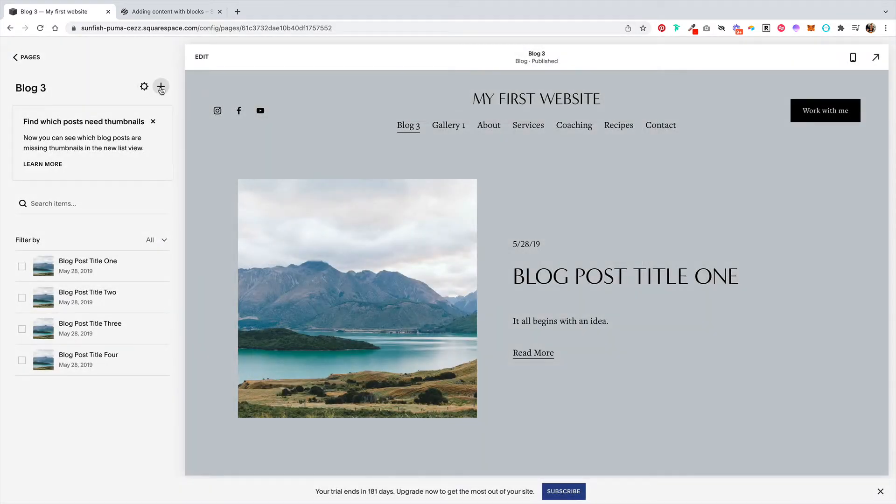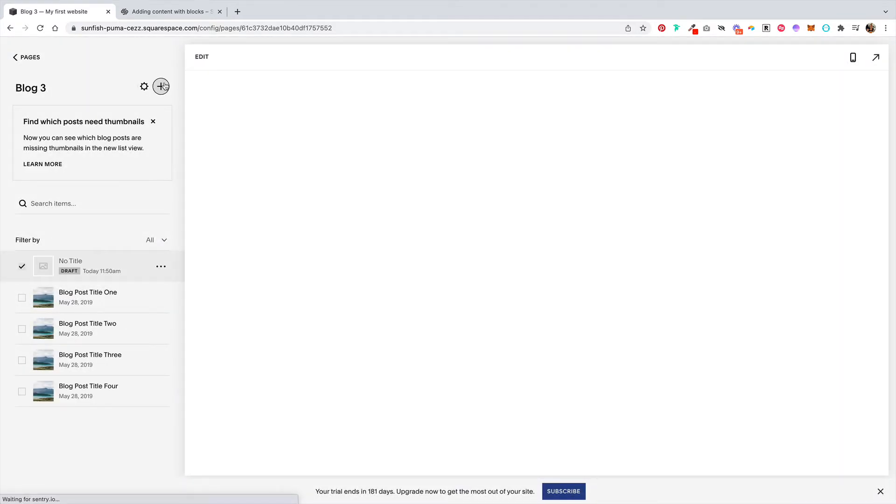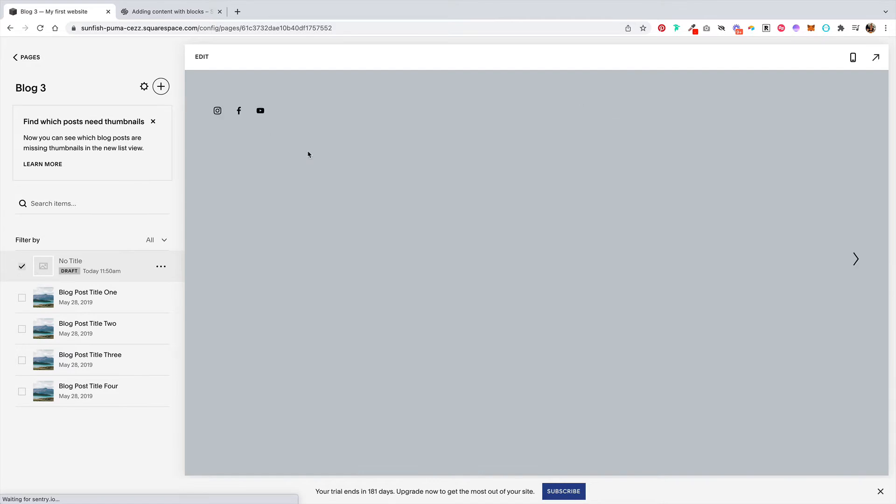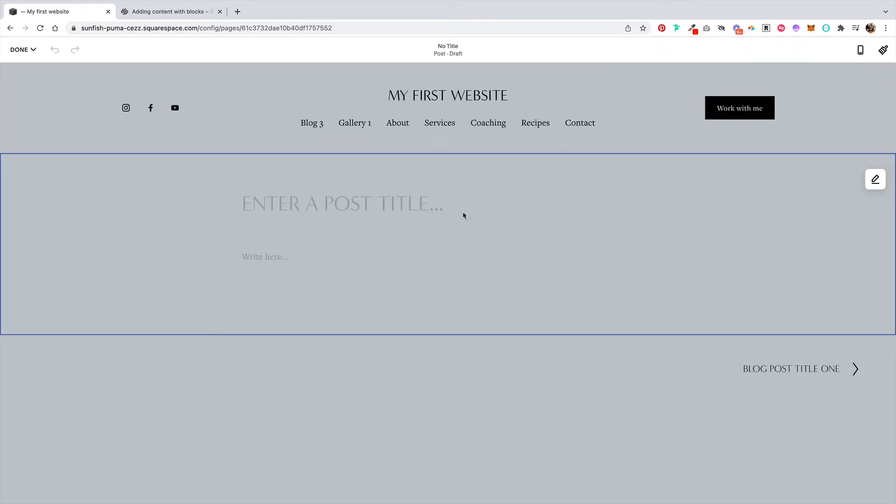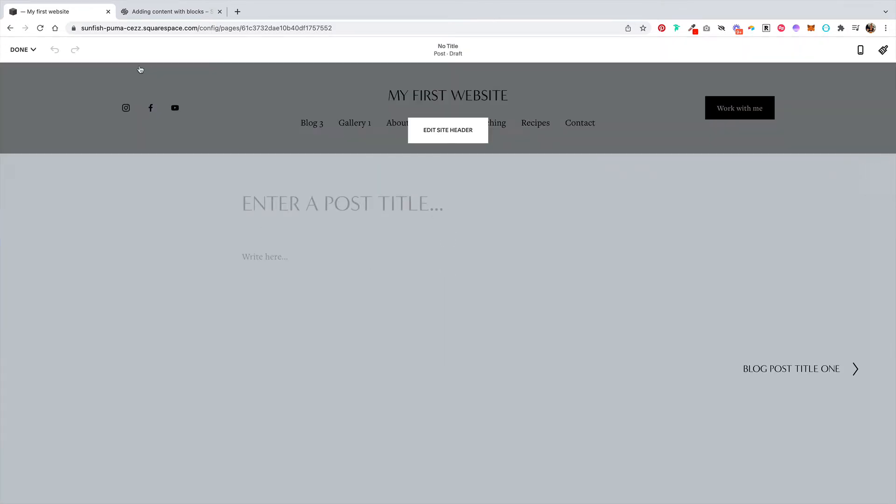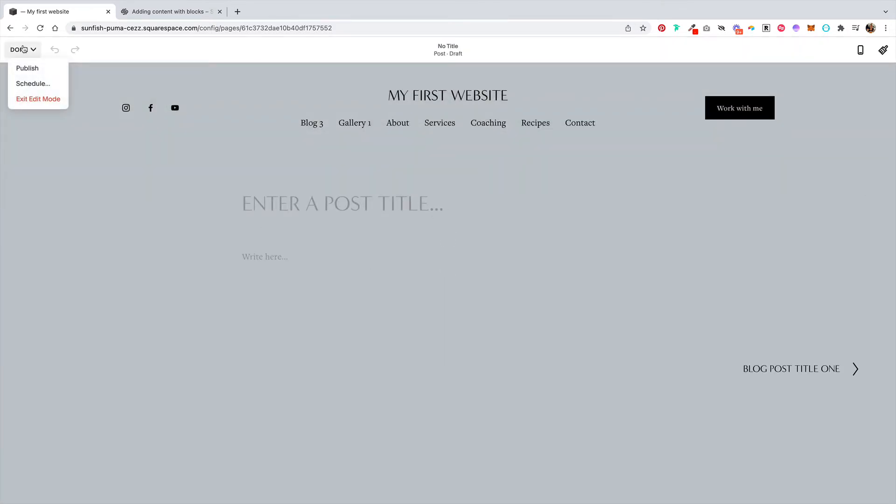To add a new blog post, you'd come up here, click the plus button, and then you would add your blog post here. Once you're done, you'd either publish this or schedule it.